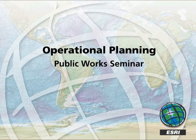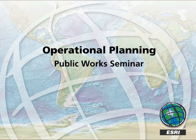In your public works department, you can reduce costs, improve service, and streamline your work processes by using the geographic approach to operational planning.